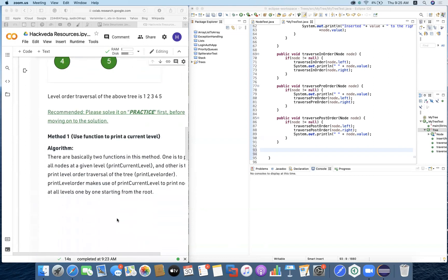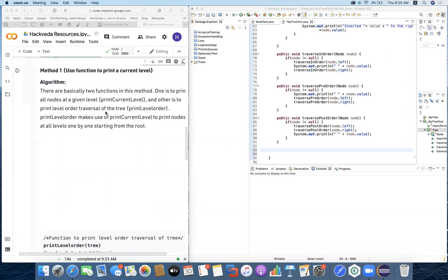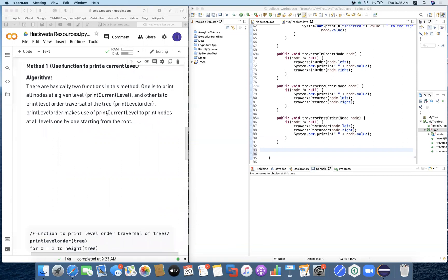There are two methods. Method one uses a function to print the current level. The algorithm has two functions: one to print all nodes at a given level, and another to print the level order traversal of the tree. The print level order function makes use of print current level to print nodes at all levels one by one starting from the root. We calculate the current level first, then print all elements in order on that level.